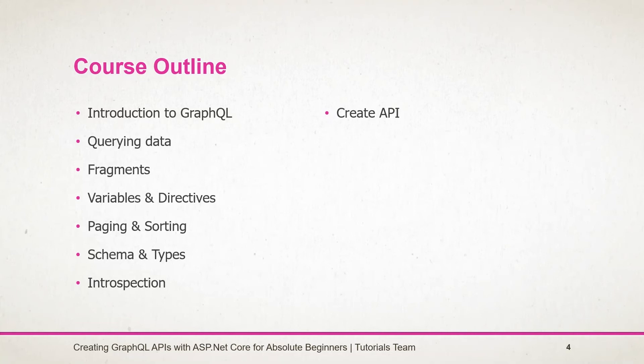Create a server-side project with Entity Framework Core and GraphQL.NET library. Create a simple query and a query with argument and query having nested fields.